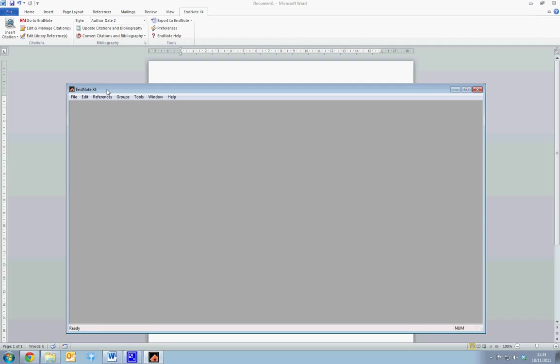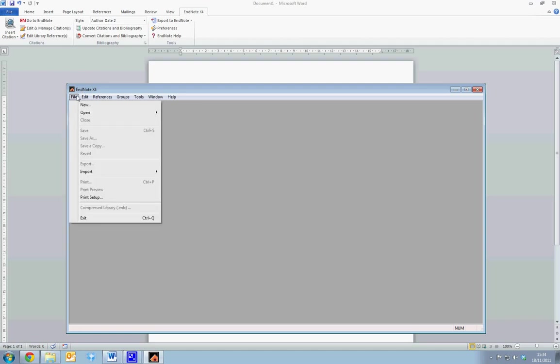When first using EndNote, we need to create a new EndNote library, or we need to actually open an existing one. To create a new library, we select File and New. To open an existing library, we select File and Open.